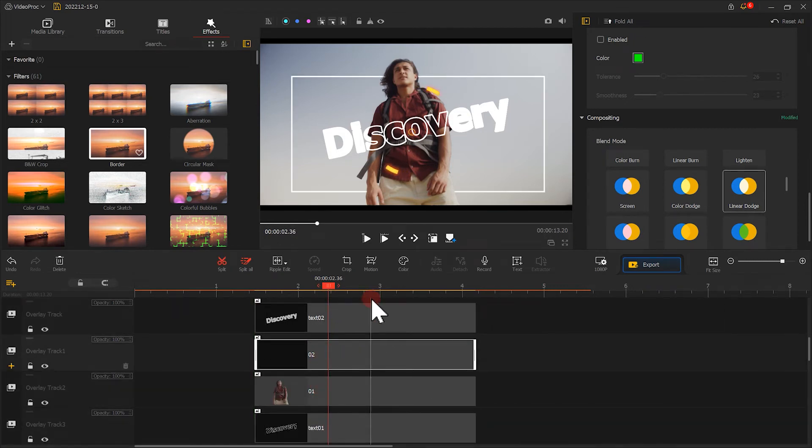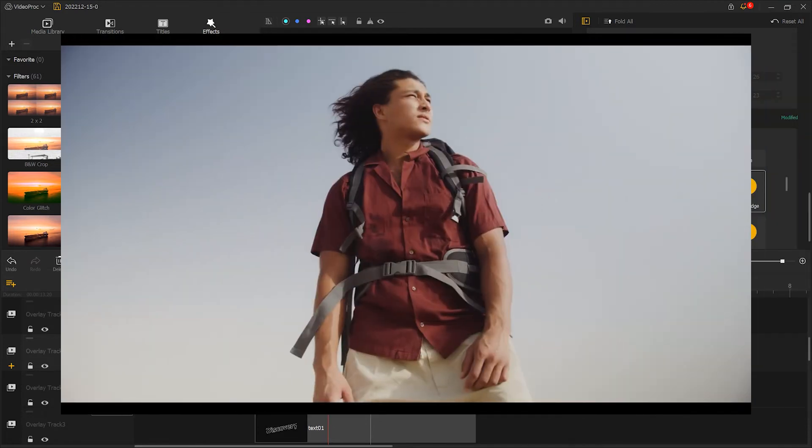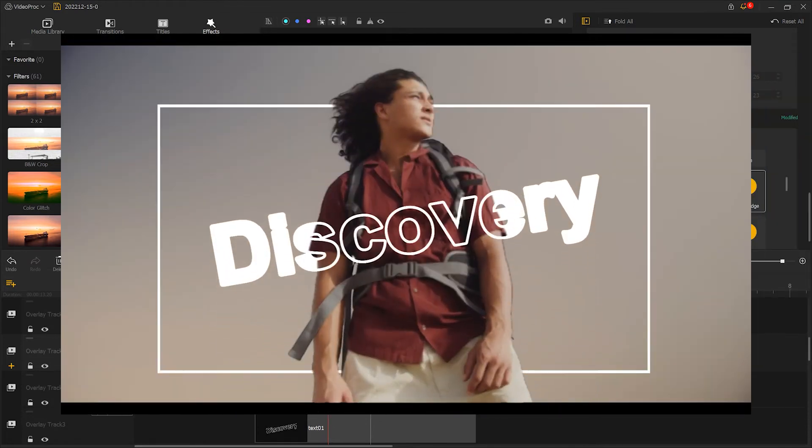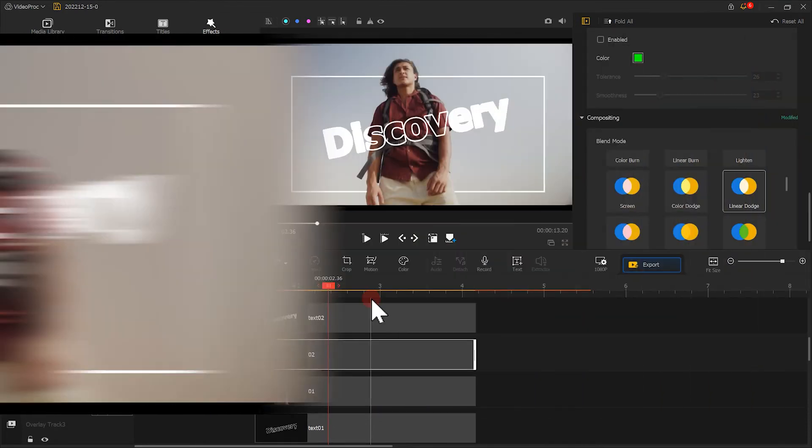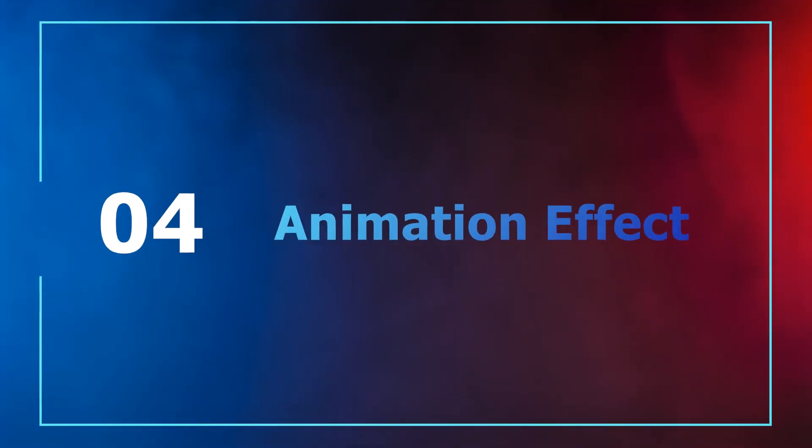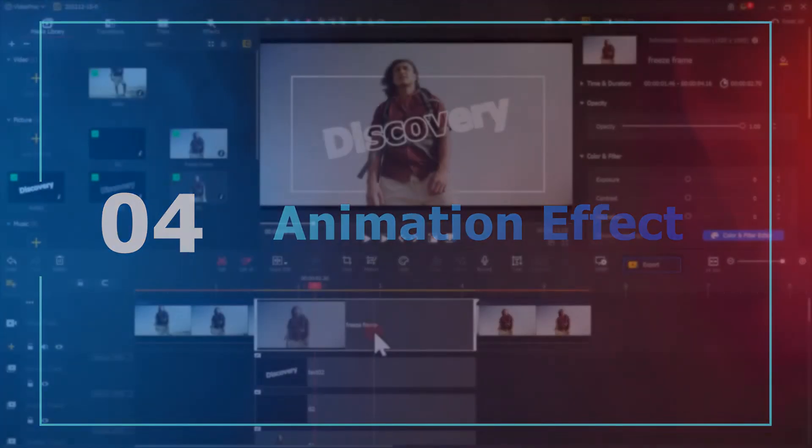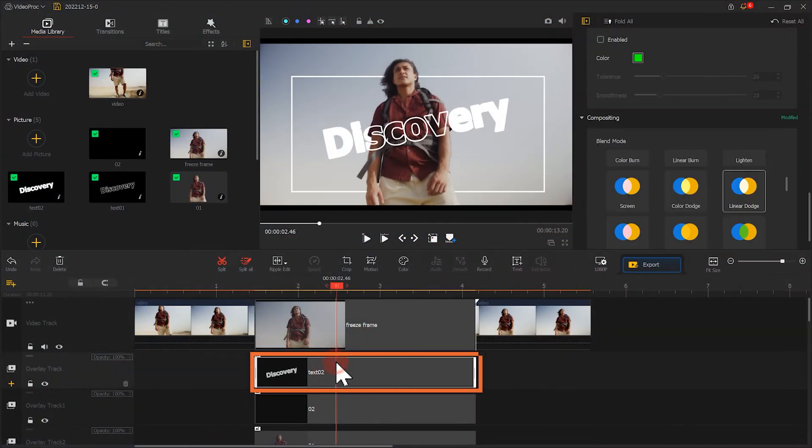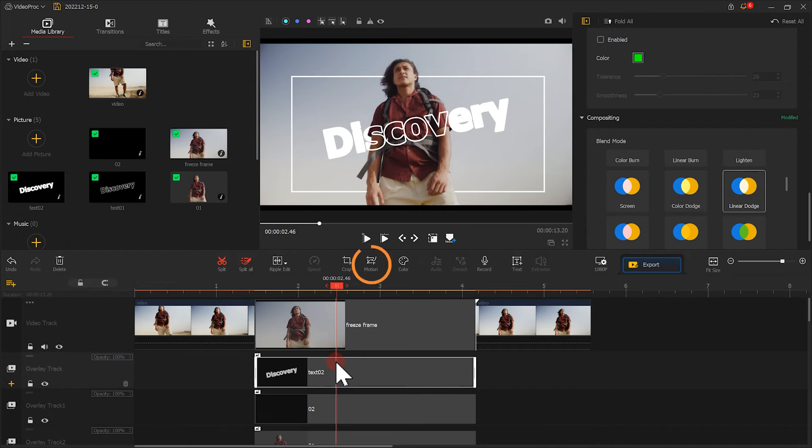Now we make the static effect. Next, let's start making the animation effect. Let's firstly select this text clip. Add Motion.